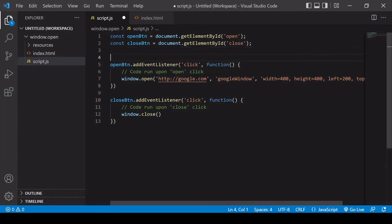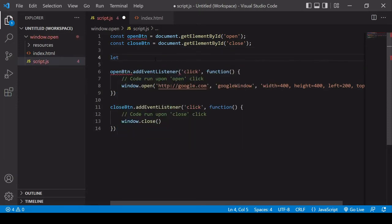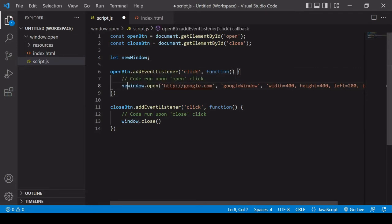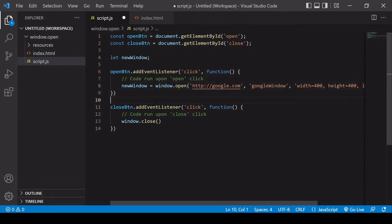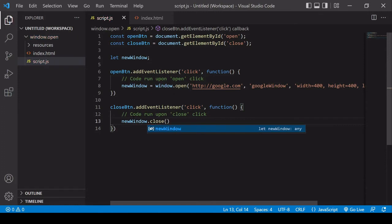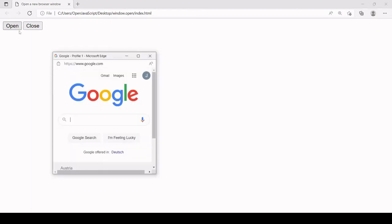What we want to do instead is create a reference to the window that we open and then close that. I'll create a new global variable called newWindow and assign the reference of the newly opened window to it inside the open event listener. Then when the close button is clicked, I call close on newWindow — not on the main window. Now clicking open opens Google in a new window, and clicking close closes that new window instance.